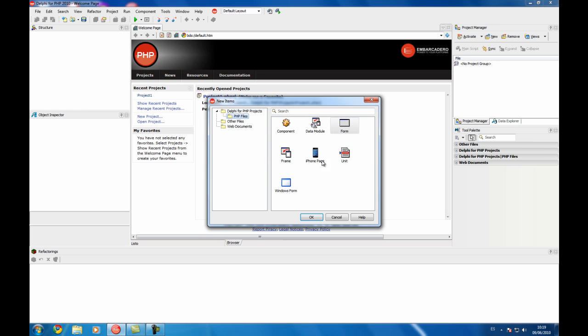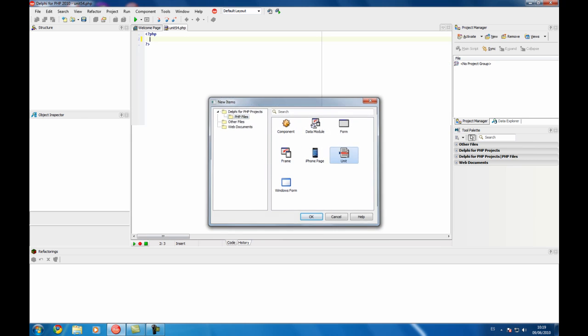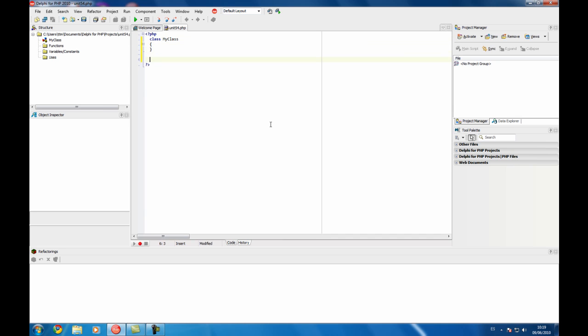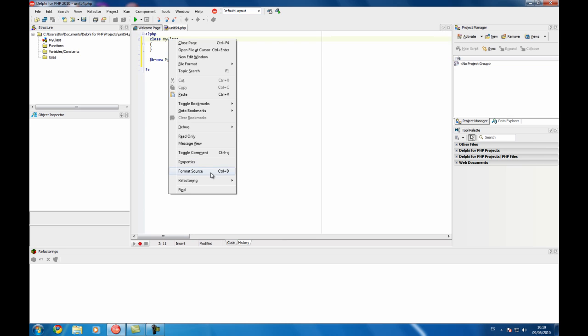Let's start by creating a simple unit and writing a class. This is very simple code but it's useful for you to see how the refactoring works.